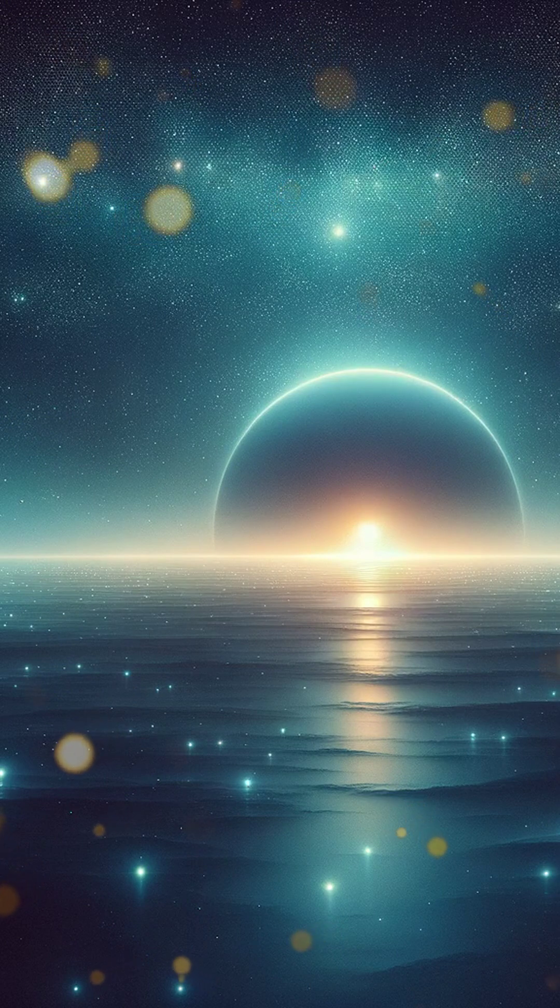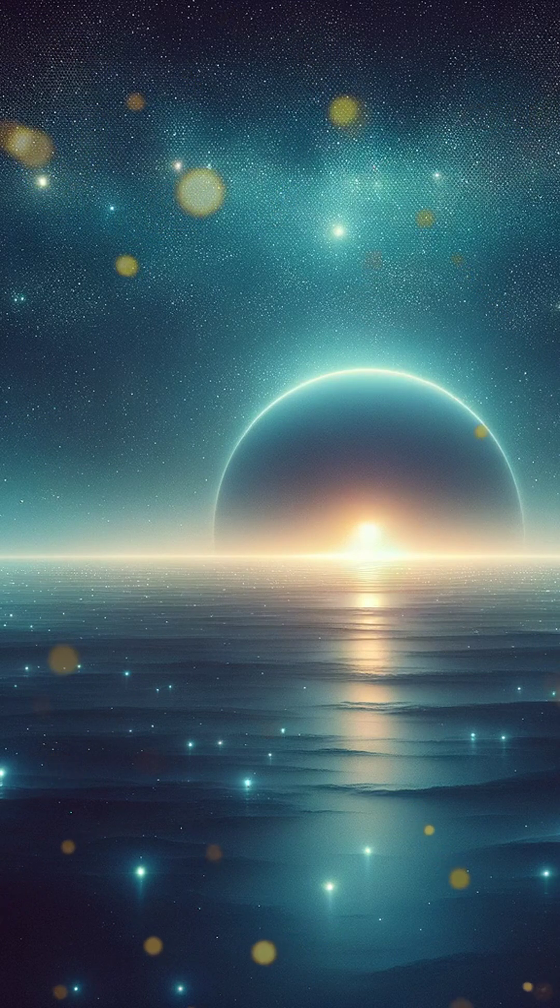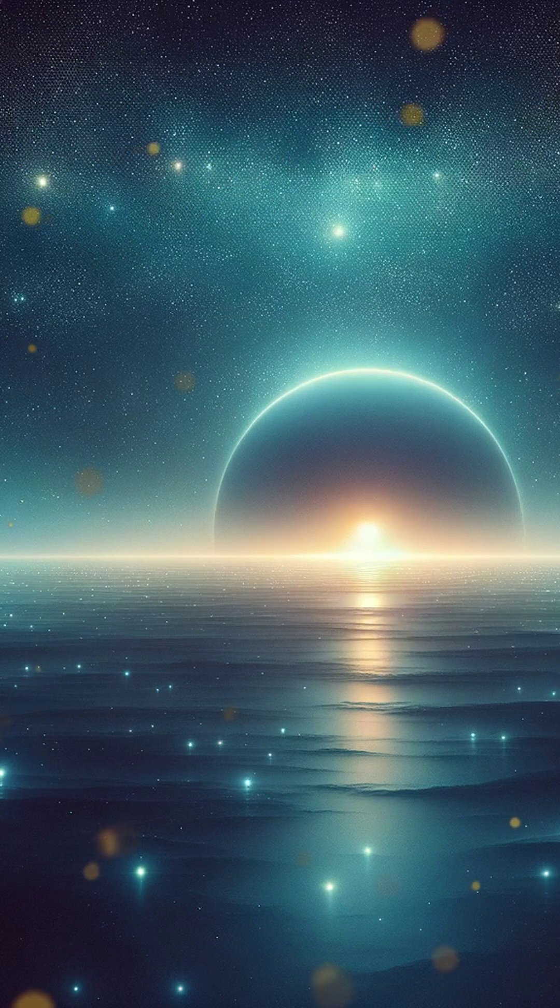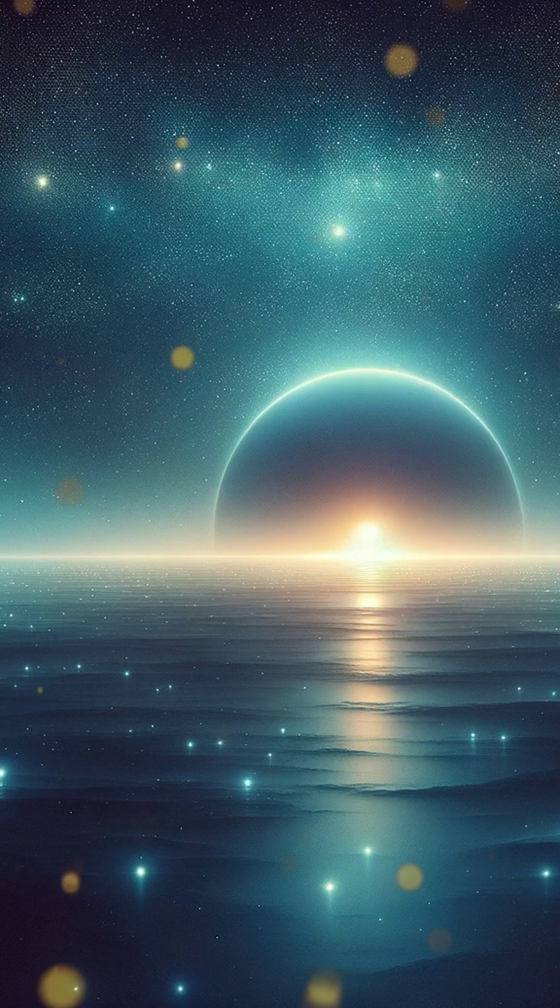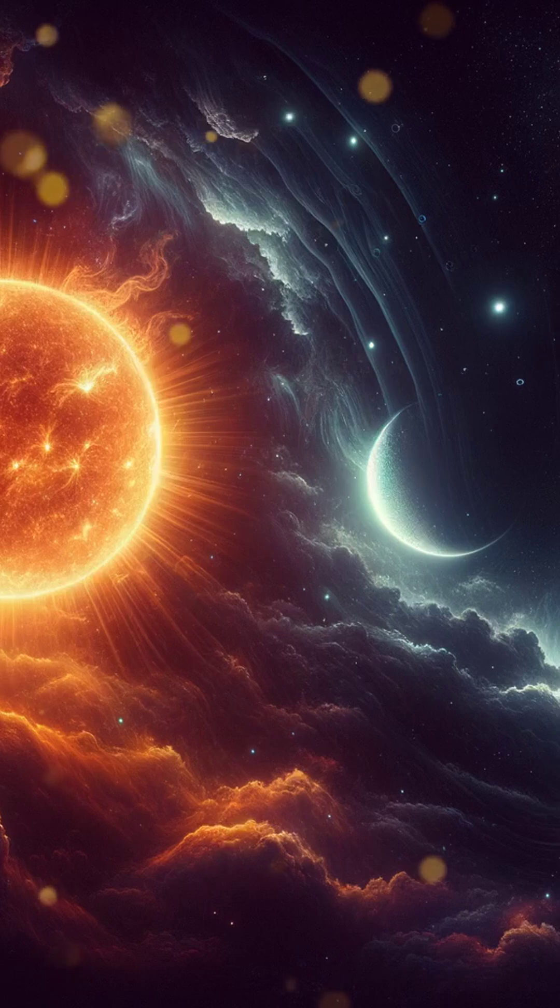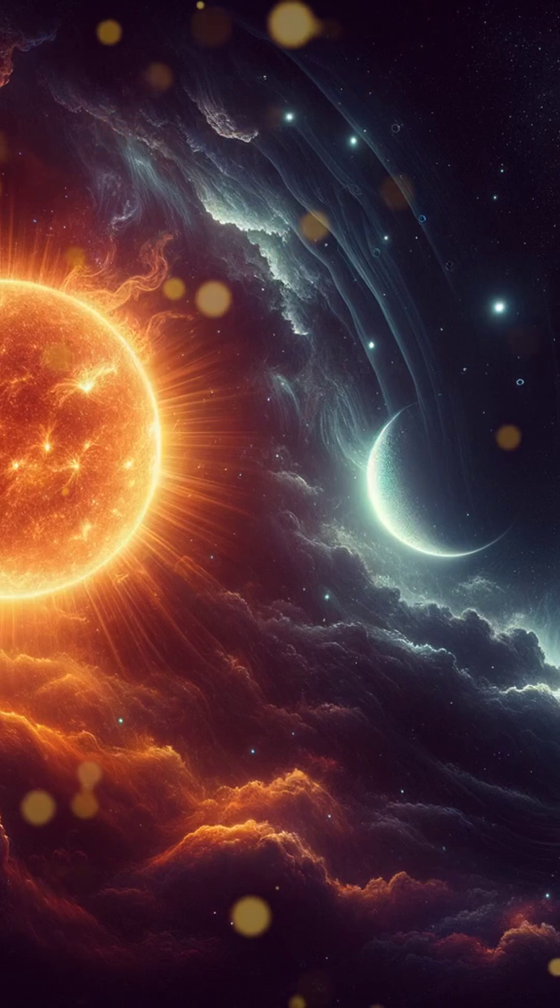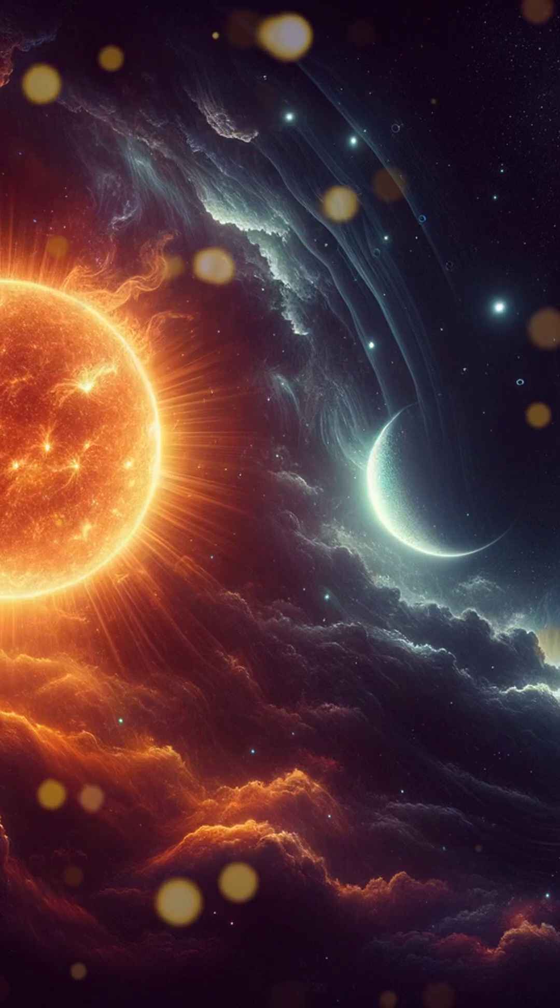Imagine the scene: swirling gases, a cauldron of potential, shimmering softly in the dark, a cradle where the Sun's story would soon begin.